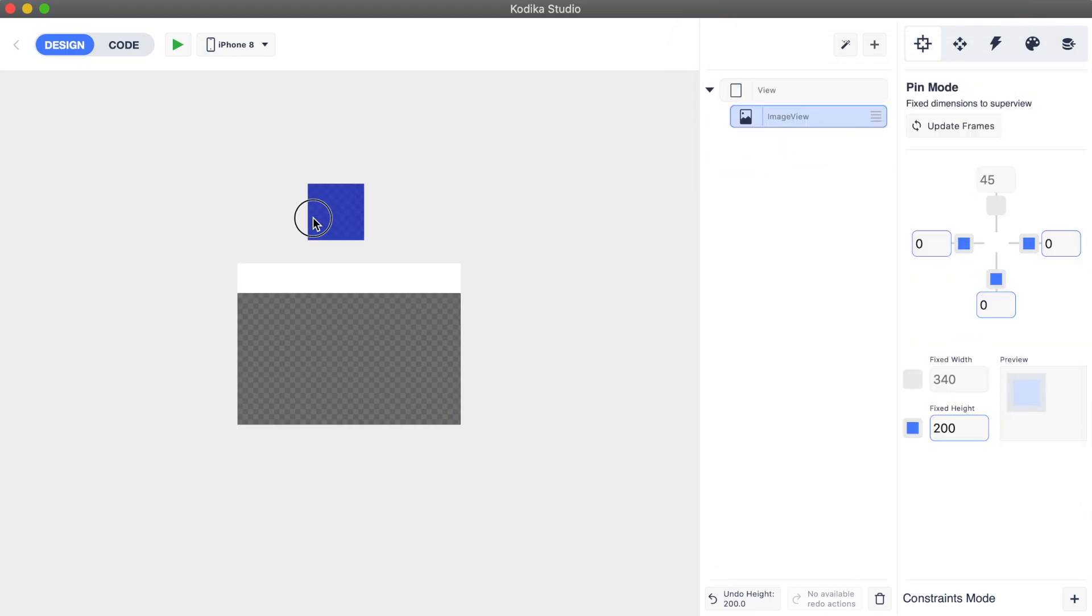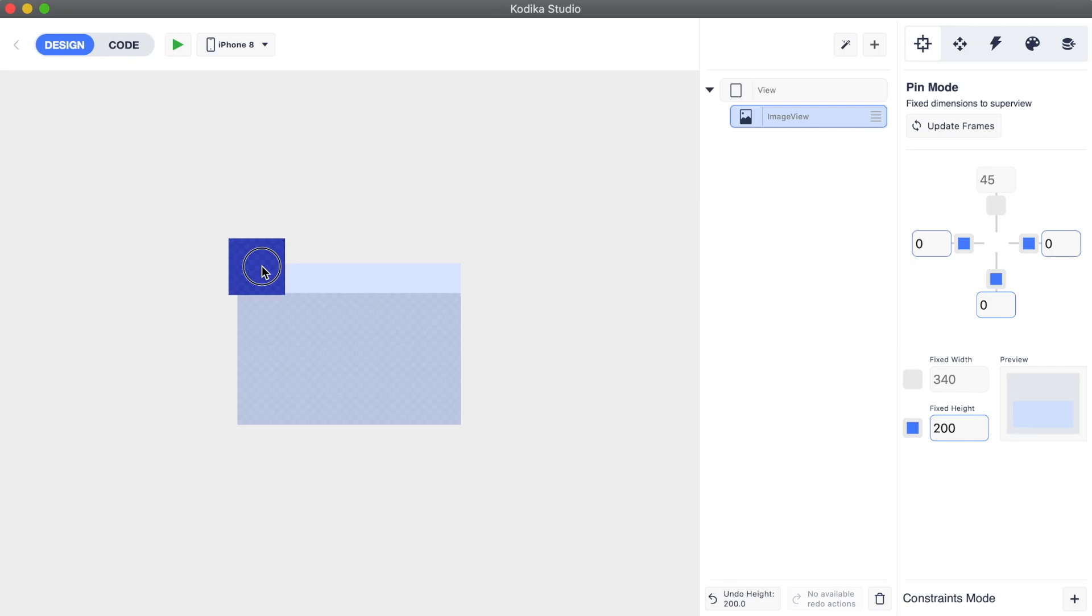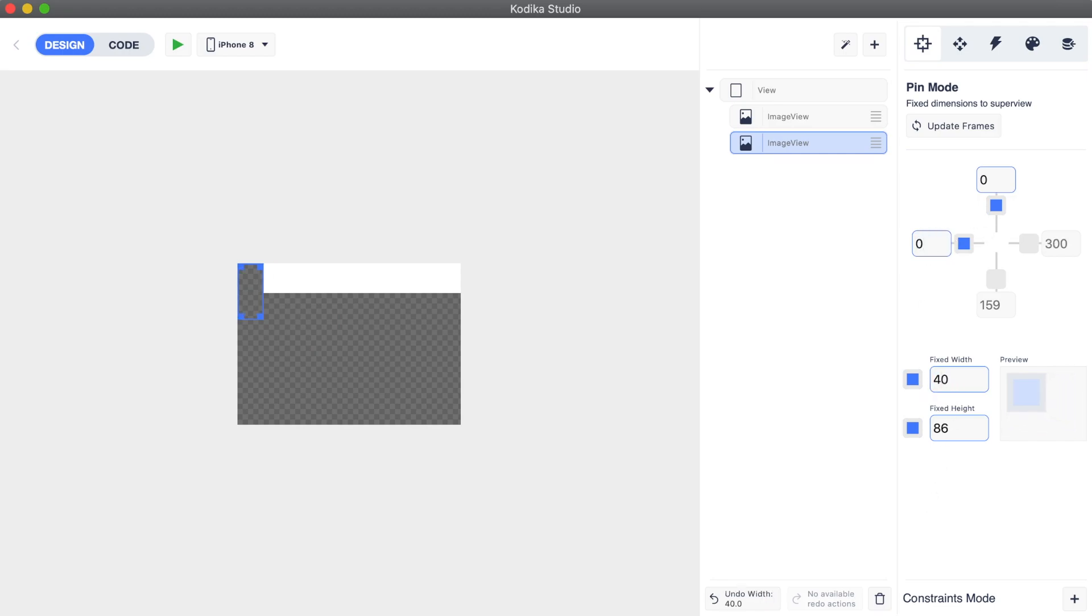Thirdly, we add another image view for the avatar of the uploader. Be careful to add it to the cell and not as a sub view of the other image view. The blue overlay shows the parent container view to which the dragged view will be added. Again, we set up its size and position using the pin constraints.